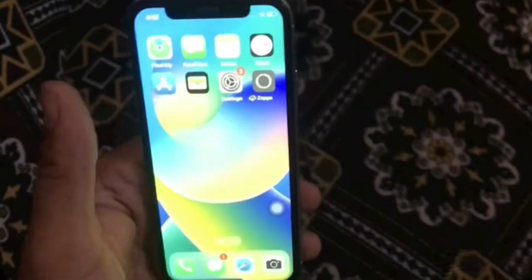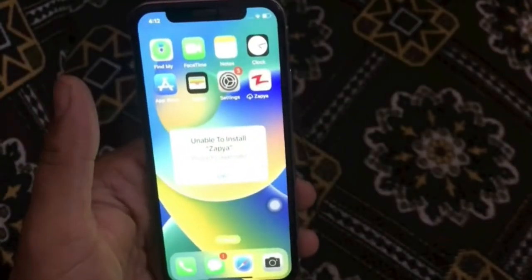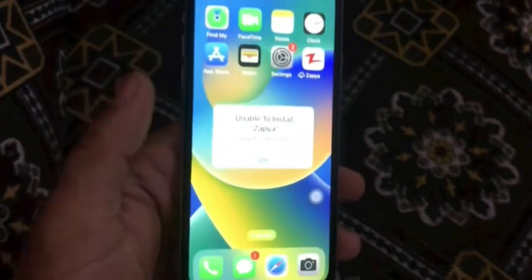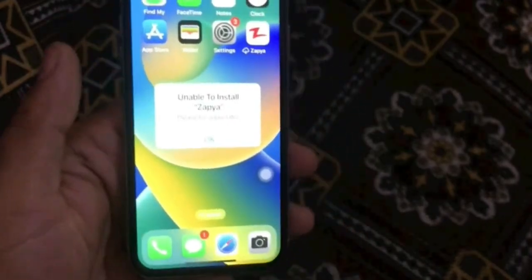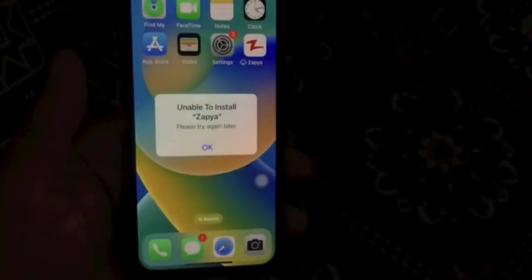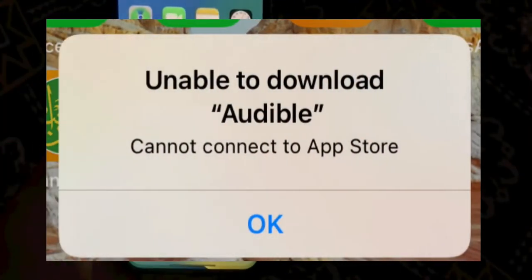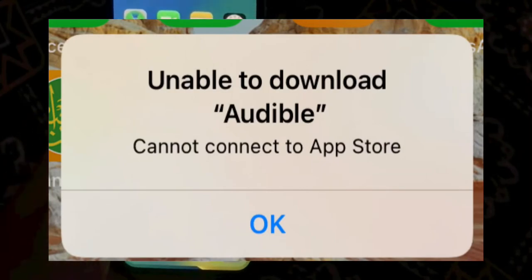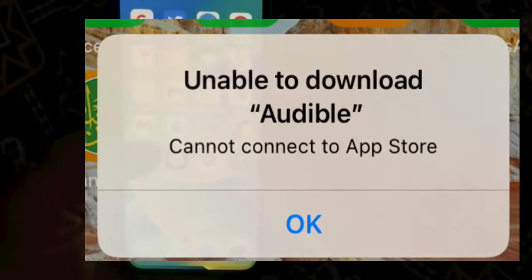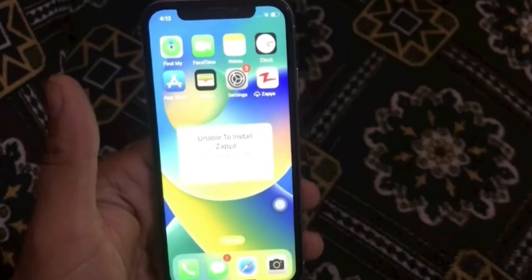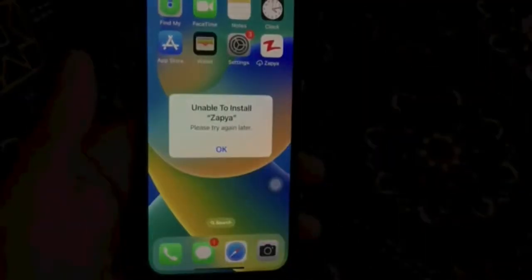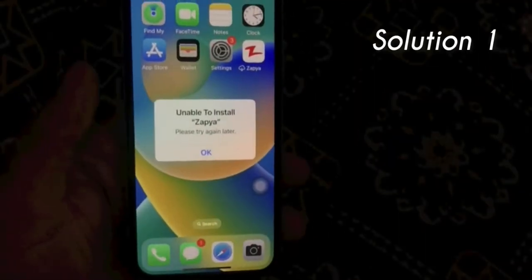Welcome back to my channel. In this video I am going to show you how to fix 'unable to install app, please try again later' and how to fix 'unable to install app, cannot connect to App Store.' If you are facing this issue, keep watching this video until the end.